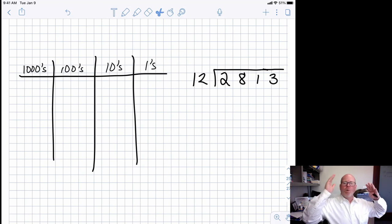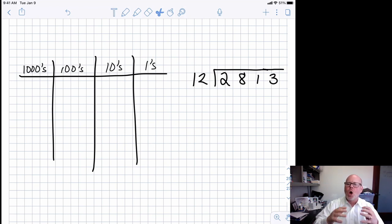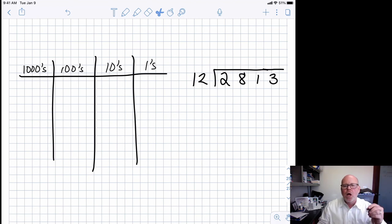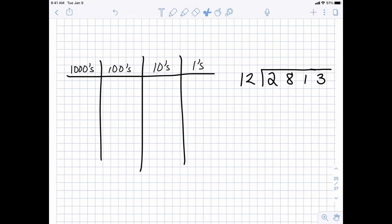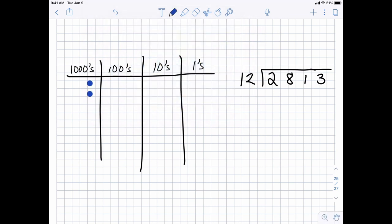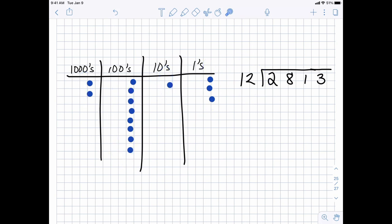Let's get started. We've got 2813 being divided by 12, so what that means is we're going to be looking for groups of 12 and putting a circle around groups of 12. First, it would help if I actually drew the numbers, so it's 2800 and 13 — one, two, three, four, five, six, seven, eight — and 13. There's our 2813. When we're dividing by 12, we are looking for groups of 12 to circle.